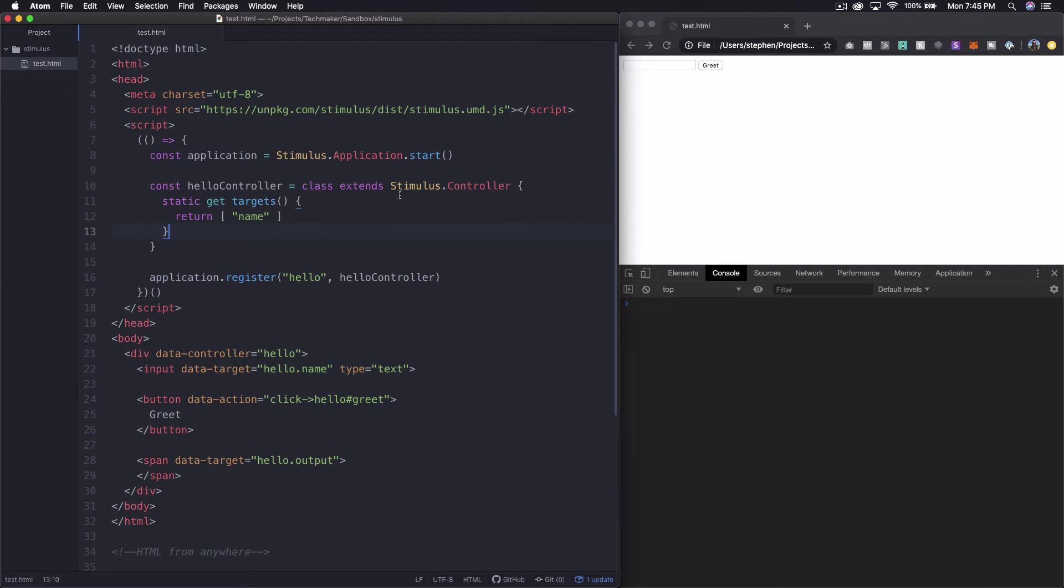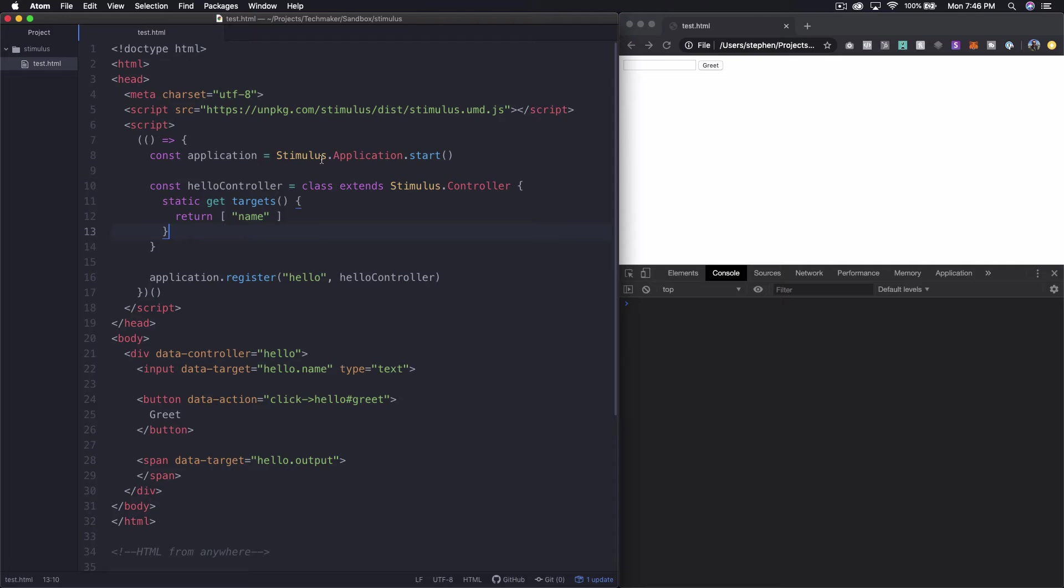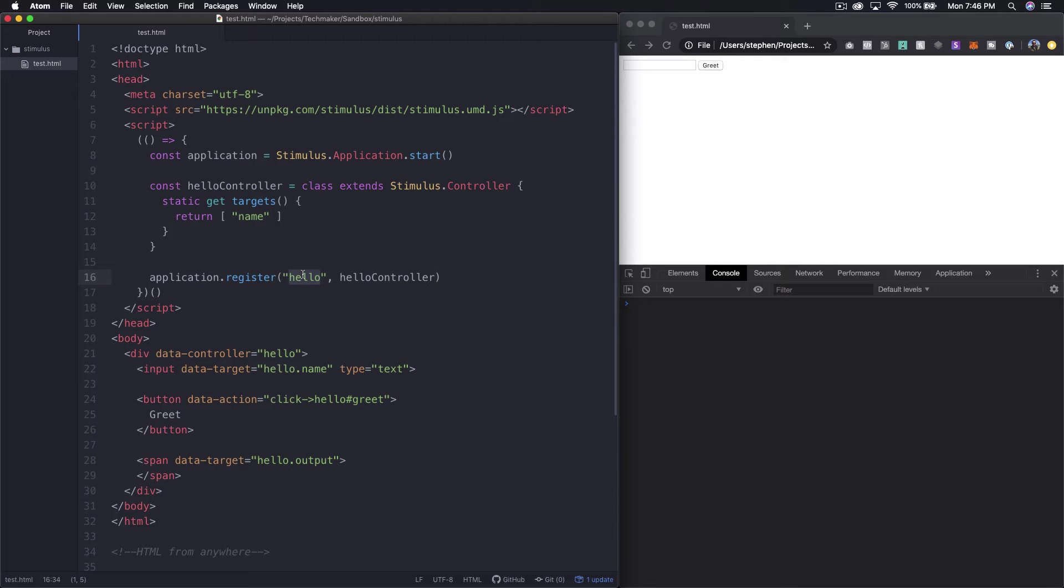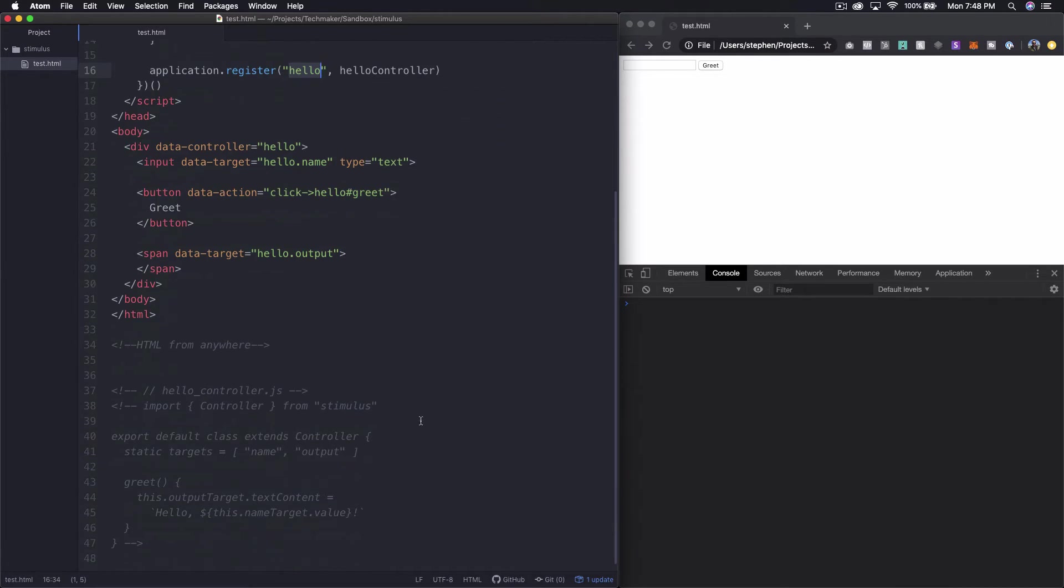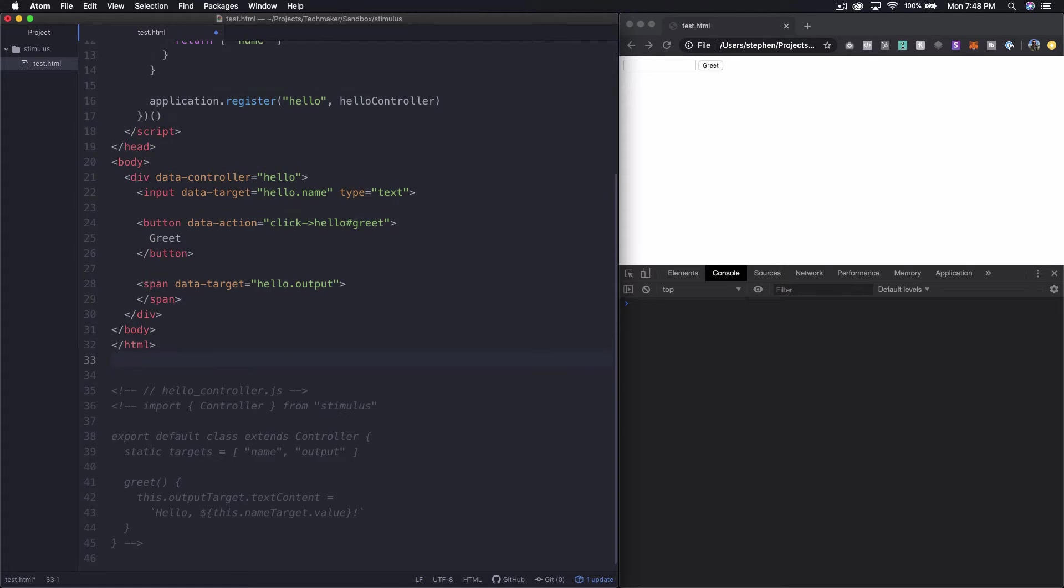But as you can see this looks a little bit more like we looked at on the other web page. We have a class that we're creating that extends the stimulus controller. We have a static get targets method and then application is a stimulus application and then we're registering our hello controller as hello. Okay so now that we've got that set up let's go down here and look at our other little bit of code that we copied.